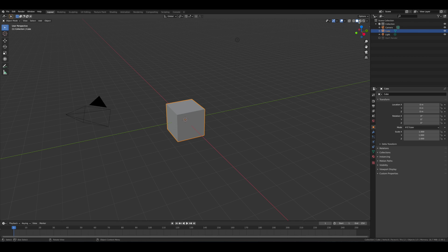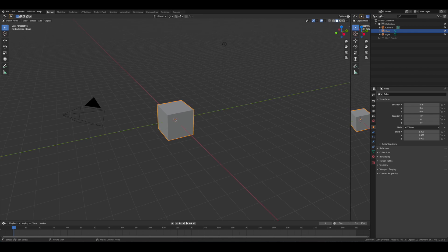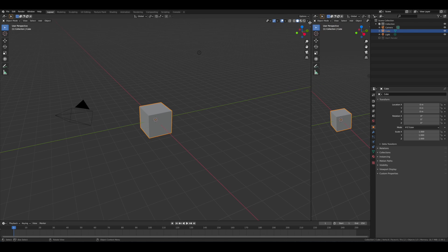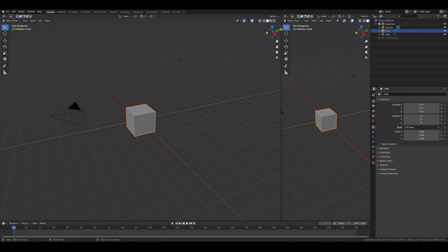The first thing we're going to do is open up a new 3D viewport panel. You can come up here to the top right, and once we get a little plus cursor, we can click and drag over to the left, and we've got a new window.